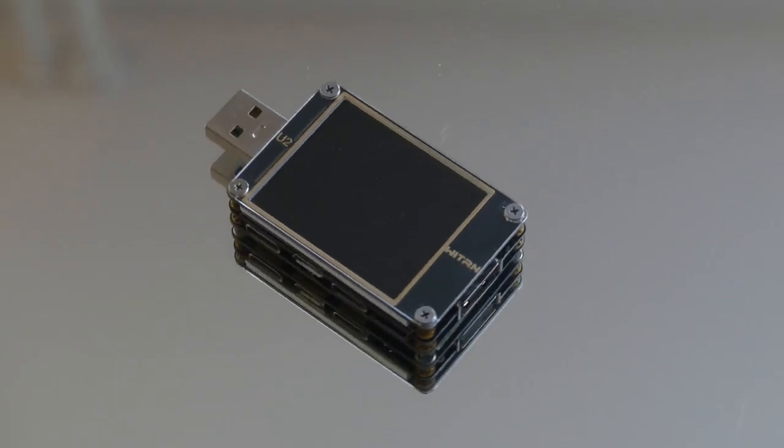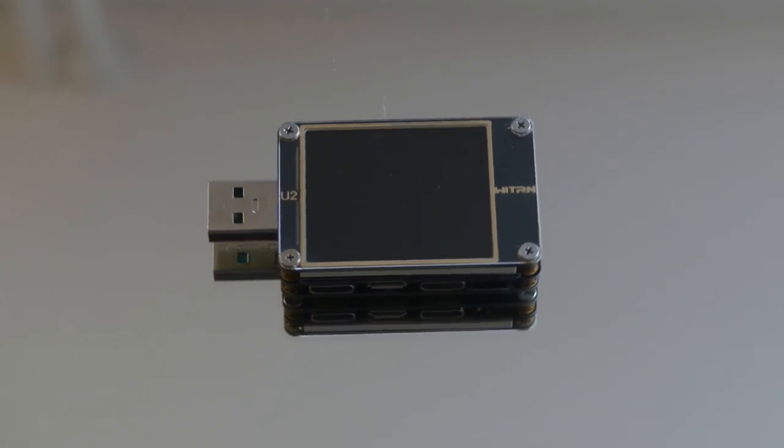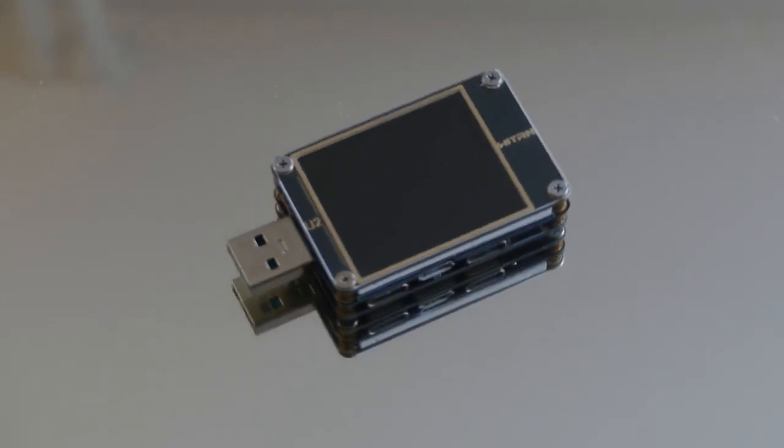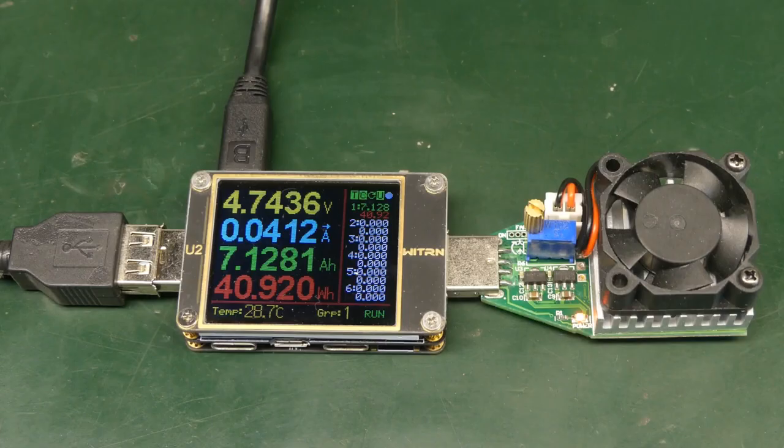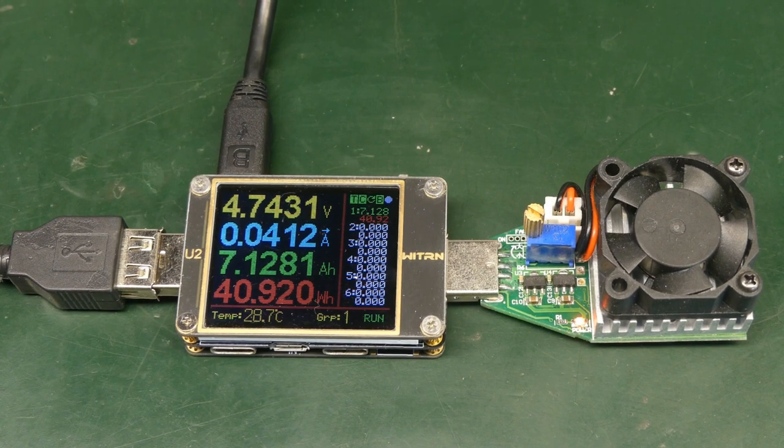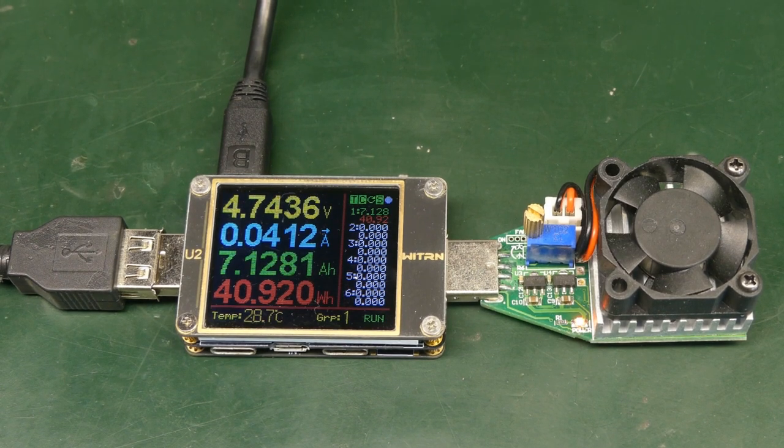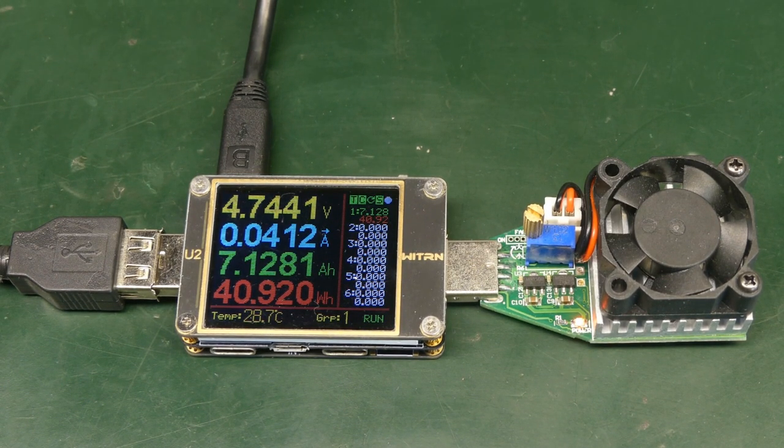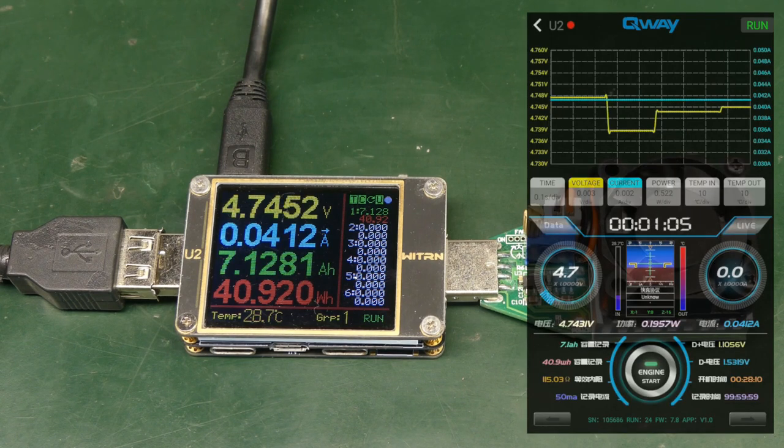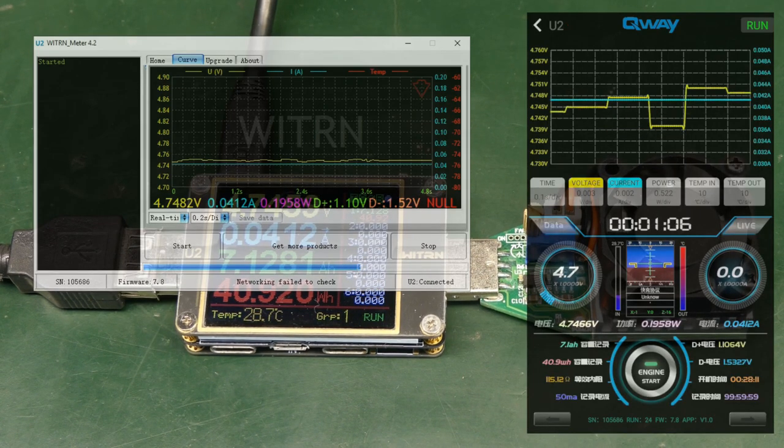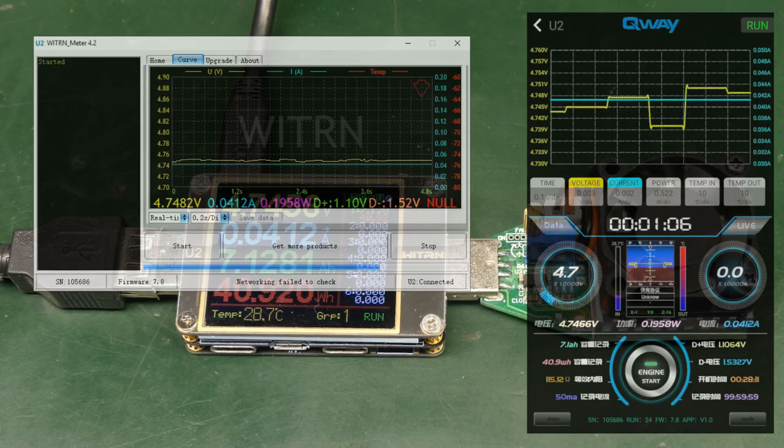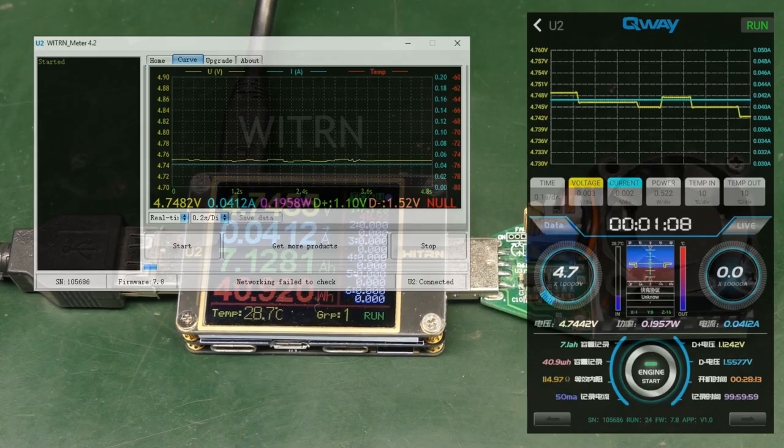In this episode we will have a look at this USB power meter, the WEB-U2. The idea is to use it for measuring very low DC currents over a long period of time. And for that we will have to reverse the Bluetooth and USB communication protocol so we can directly log the values onto a computer.